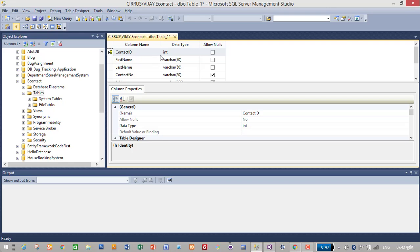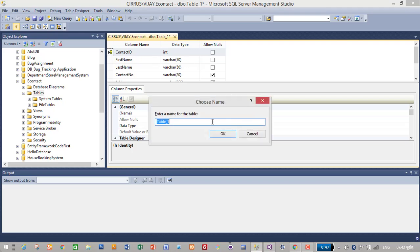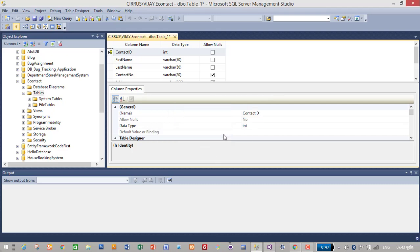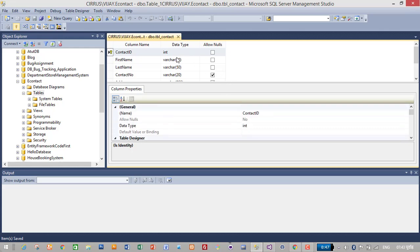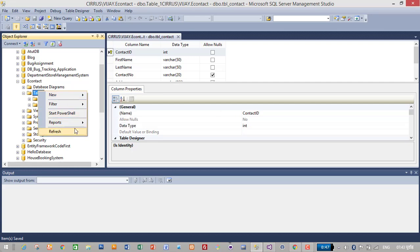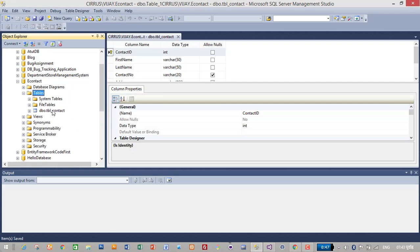To save our table, press Ctrl+S, then give the table name — I'll name it 'tbl_contact'. Now we have successfully created our table and database for our application. Here is our table. So let's go to Visual Studio and connect it with our application.